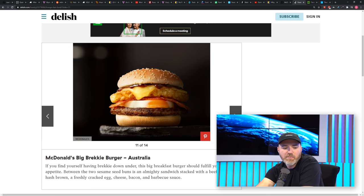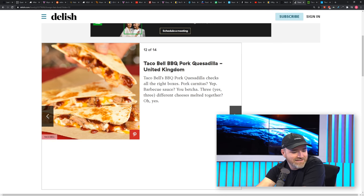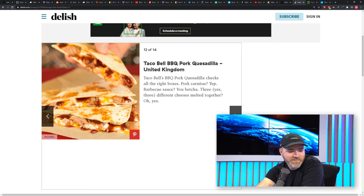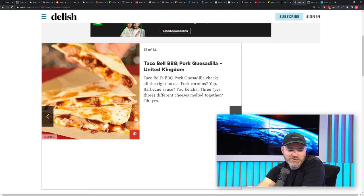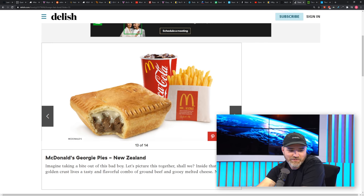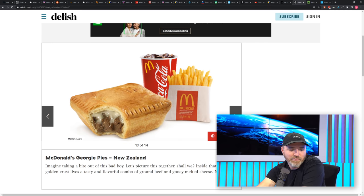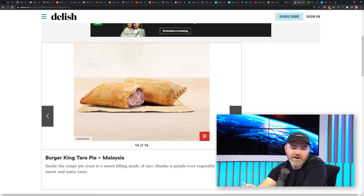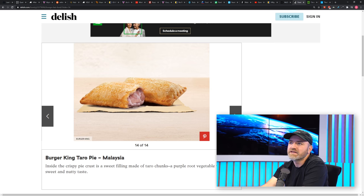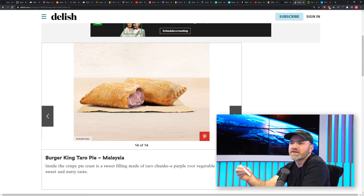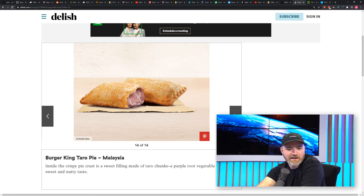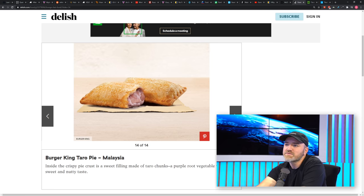Taco Bell Barbecue Pork Quesadilla in the United Kingdom. McDonald's Georgie Pies in New Zealand, which is some sort of beef pie. And the Burger King Taro Pie in Malaysia, which is like a hot dessert pie. Right, like apple pie. Many items.